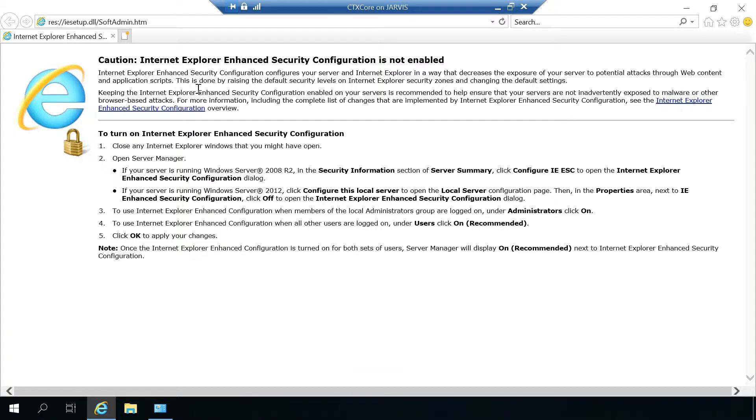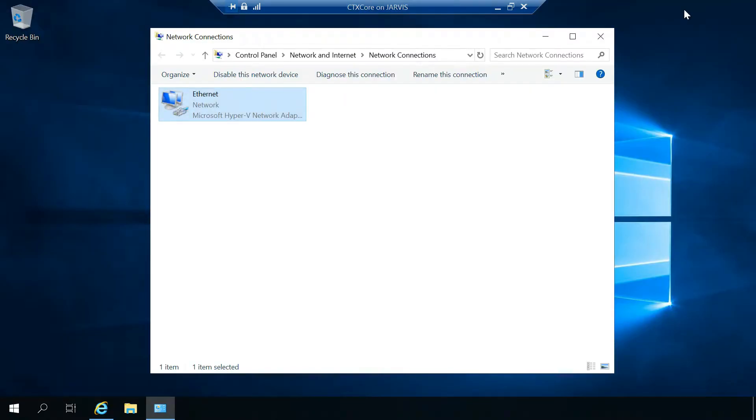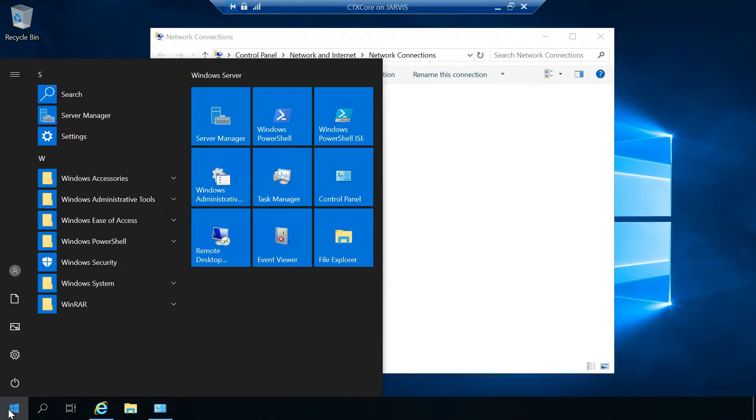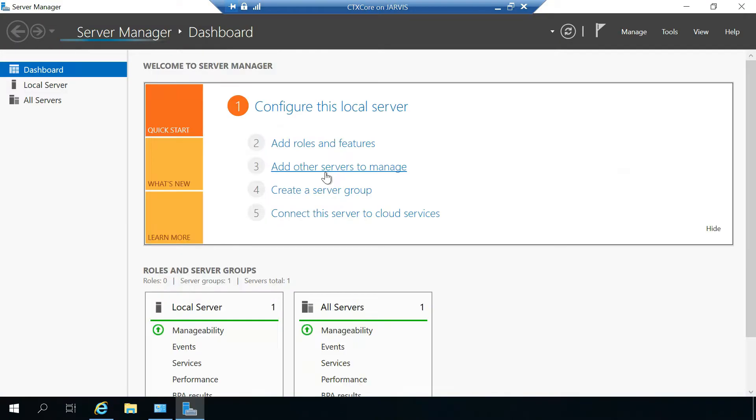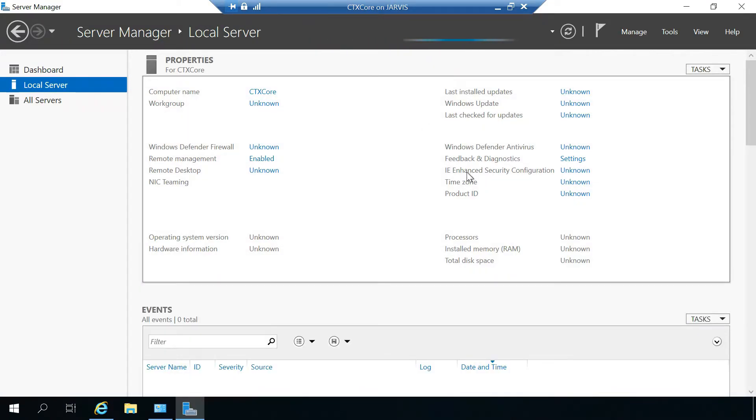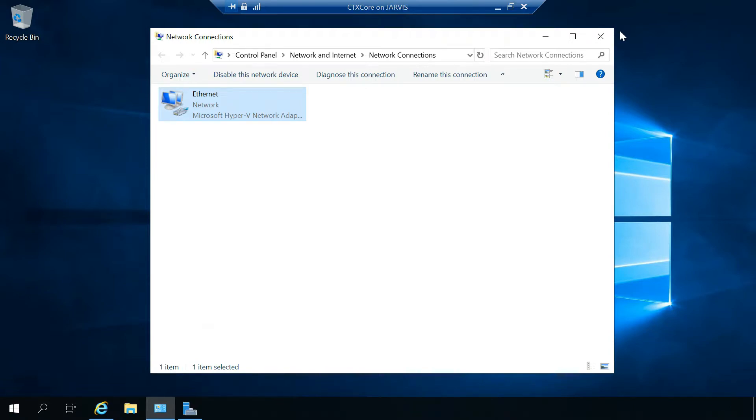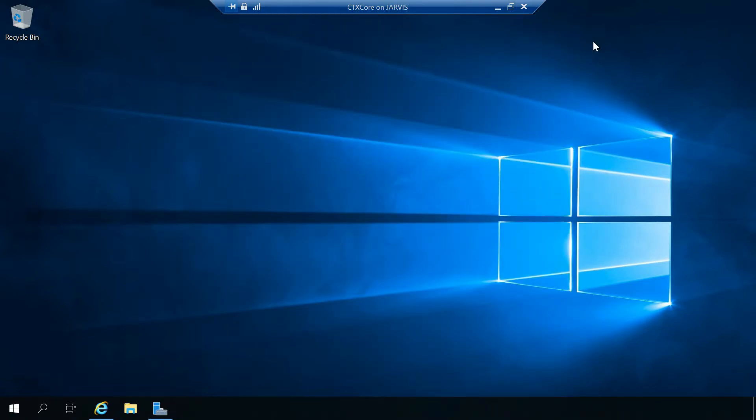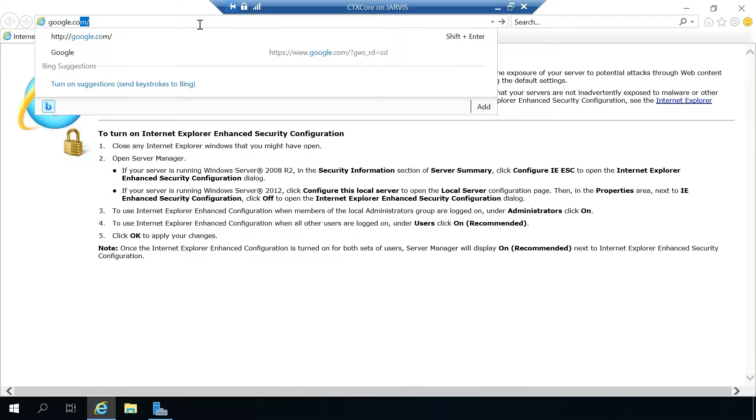Usually the Internet Explorer Enhanced Security will be turned on, and that will cause issues because whenever you're trying to access any websites when the IE Enhanced Security Configuration is turned on, you will be prompted with many pop-ups. What you have to do is go to Server Manager, then go to local server and make sure this IE Enhanced Security Configuration is turned off so that you will have no issues to access internet.